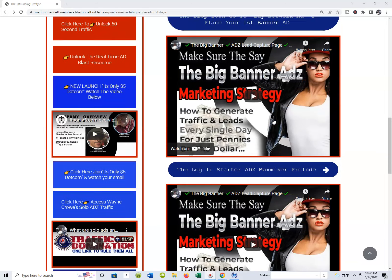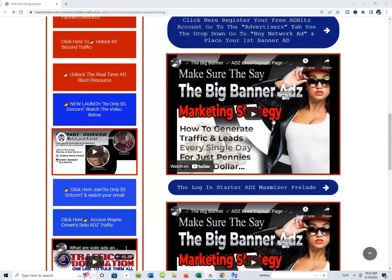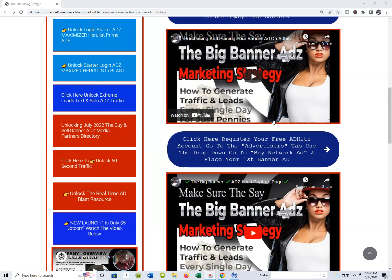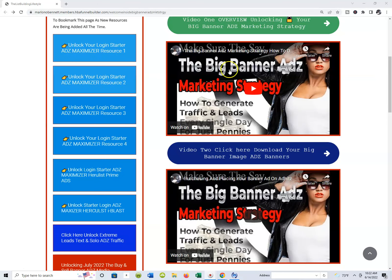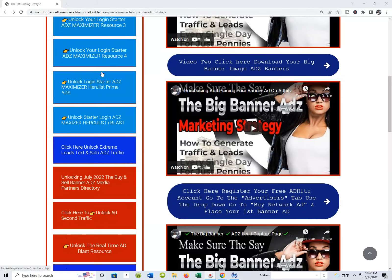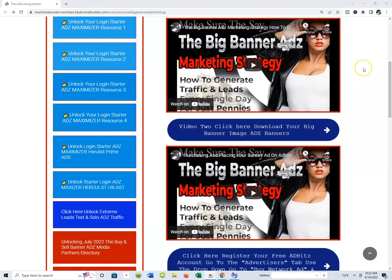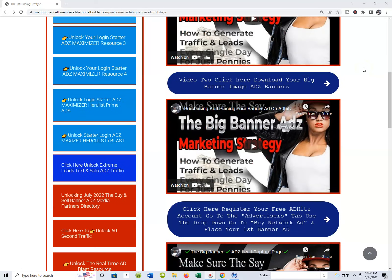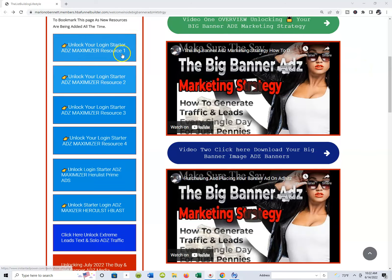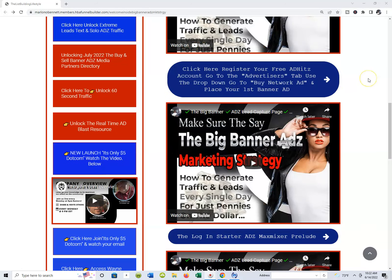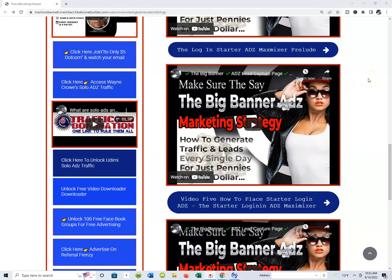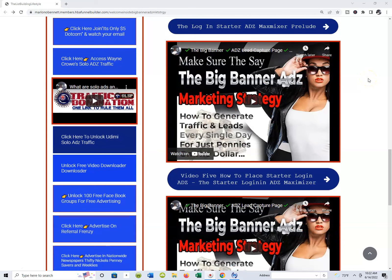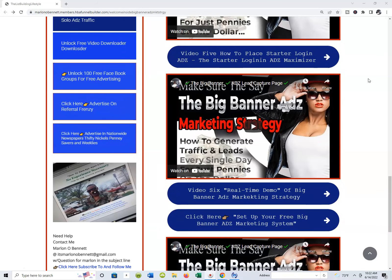If you look over here to your left, you'll see I've already added the first of a series of login starter ad resources. When we go through this training, you'll simply be taking your lead capture pages and all your bridge pages and actually placing login starter ads to generate traffic and leads through that resource as well.